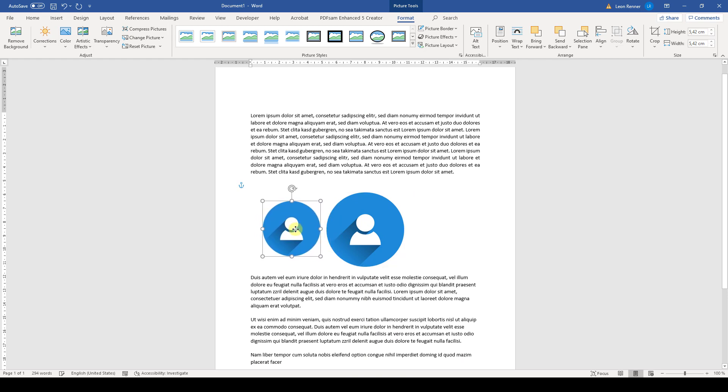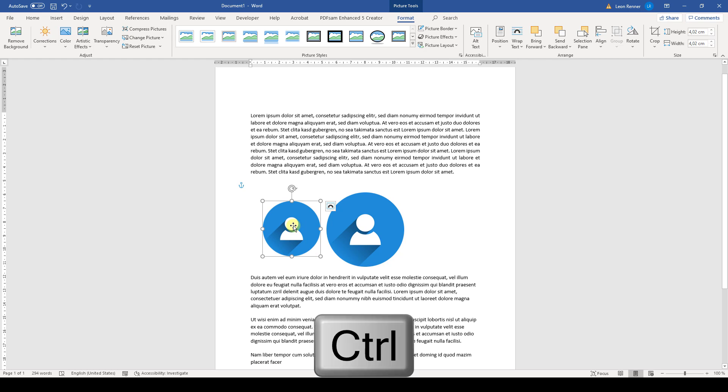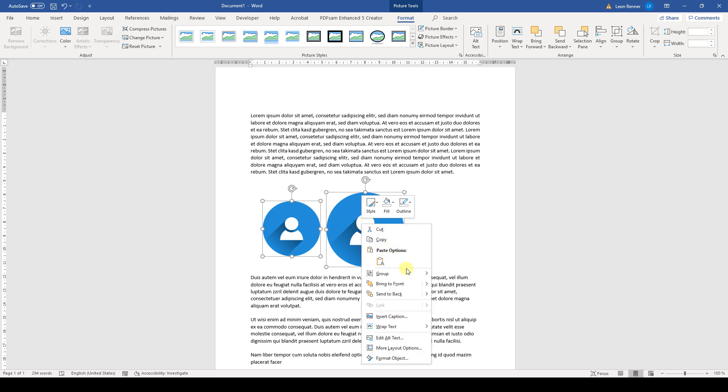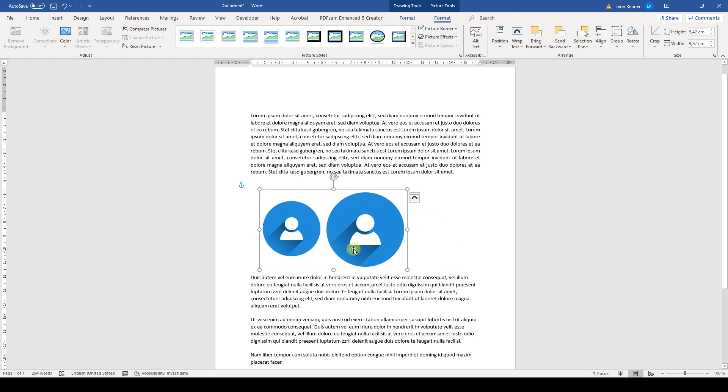And to now group them, we select one of the images, hold down the control key, then select the other image. And when we now do a right click on one of these images, we can select group and then group again. And these images will be grouped together.